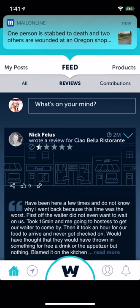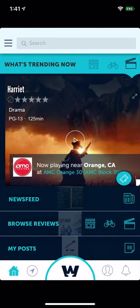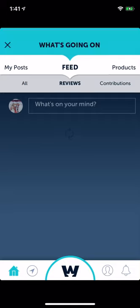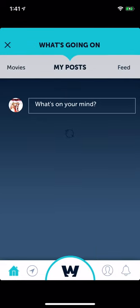The home page has browse reviews and my posts. If you open up the news feed you can get to that right from here, and you can write a post like 'What's on your mind' directly from here.